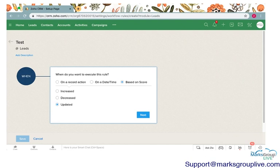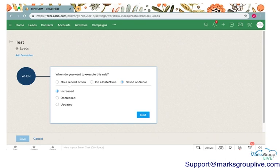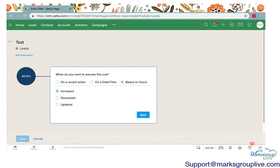Why you might do this is if the score on the module increases or decreases or changes in any way is updated. Maybe you want to create a task that will have you reach out to that client, check in on that client, send an email to that client. These scores are coded and automated by Zoho. Essentially a score will change if you have a lot of contact with a client, depending on what their revenue is, depending on if you are doing business with them. The score might increase or decrease.